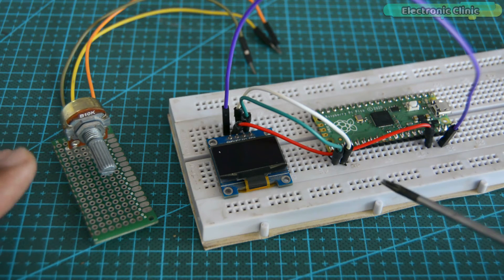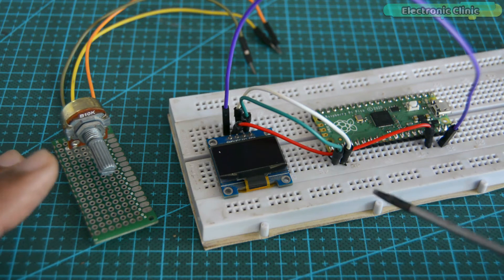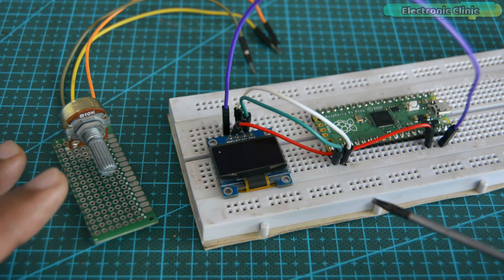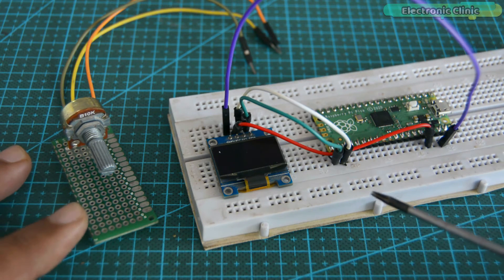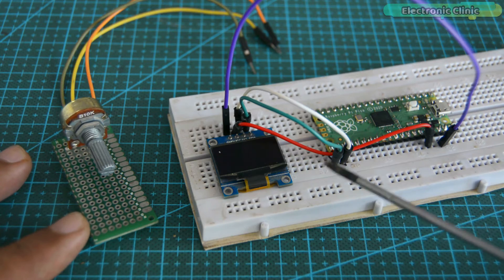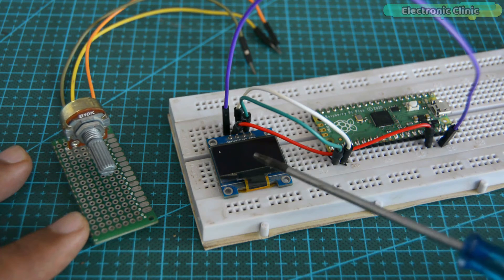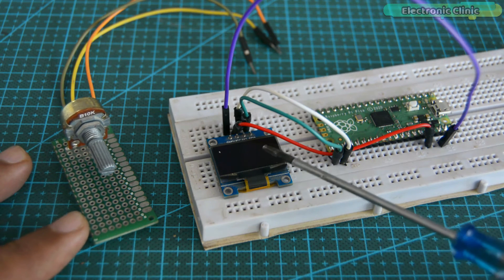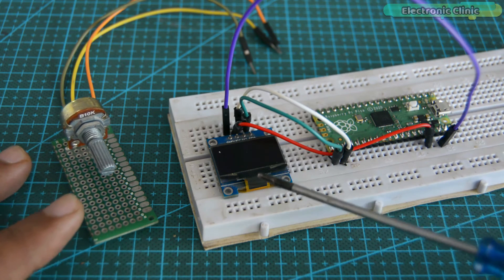So what I'm going to do next is, I'll read this potentiometer and then I will display its value on the OLED display module.